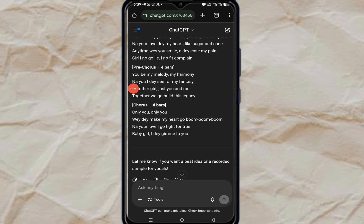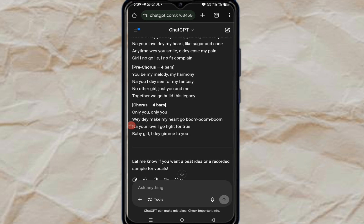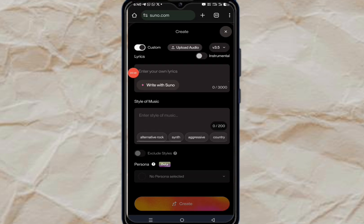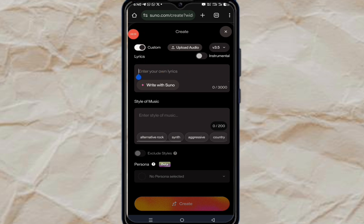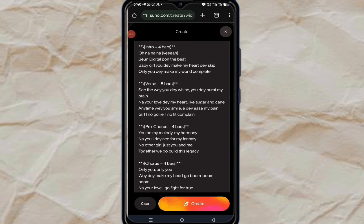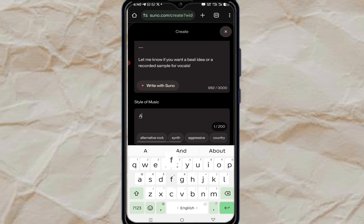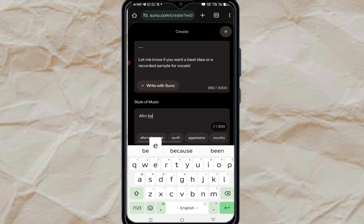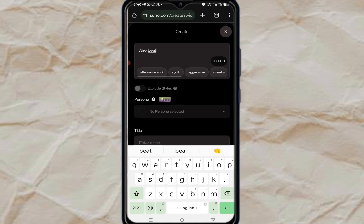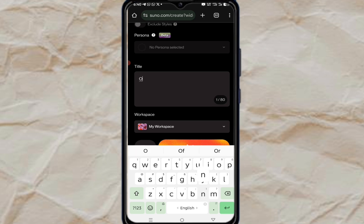Once you're done copying, go to Suno.ai. From Suno.ai, click on the middle button. Make sure the custom mode is turned on, then paste your lyrics there. Remove all the asterisks and things that are not needed. Then put the genre as 'Afrobeat,' and set the music title to 'Only You.'